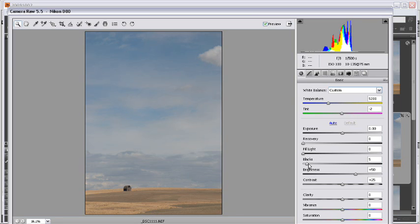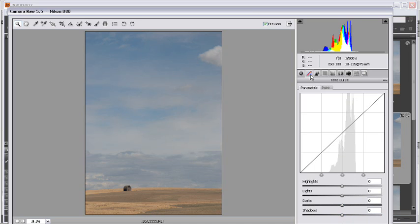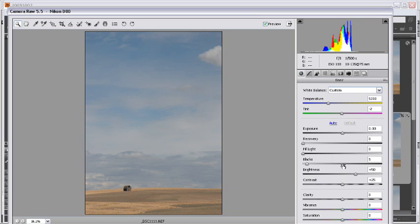One of the things that I could do is use either the curves here to correct it or some of the other settings. But what I'm actually going to do is just open this up in Photoshop after I've checked the white balance.